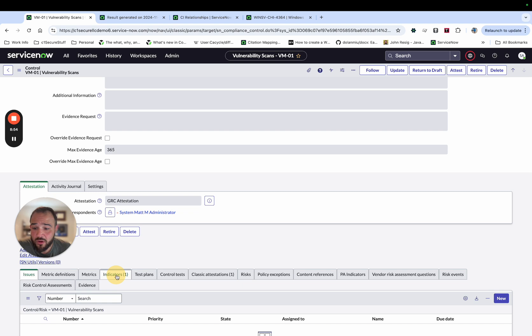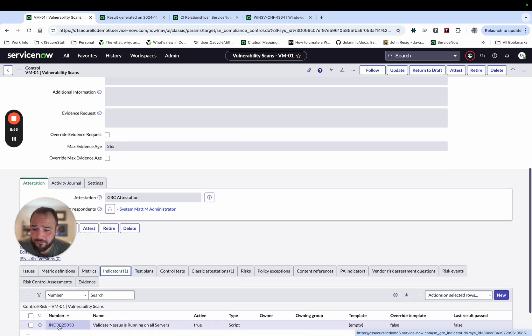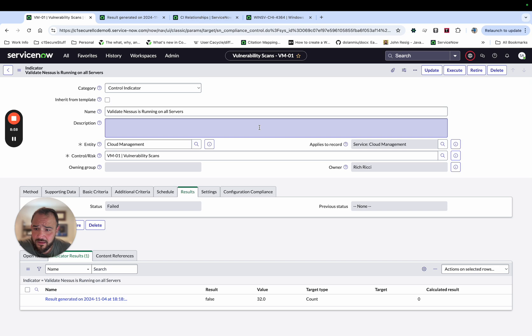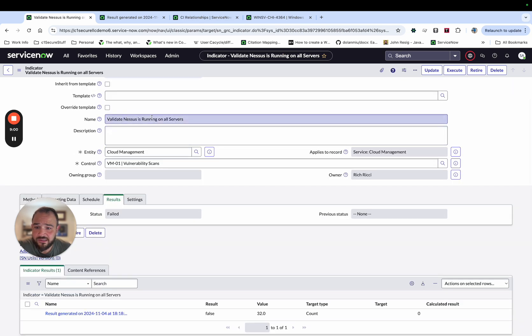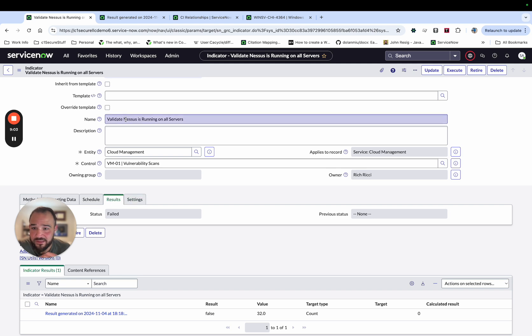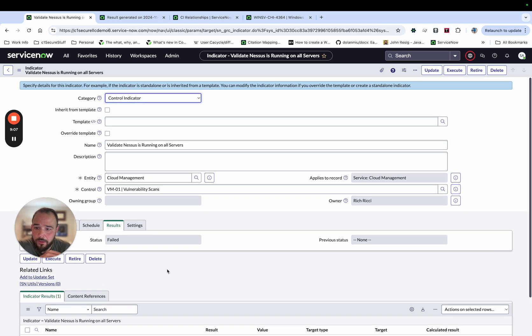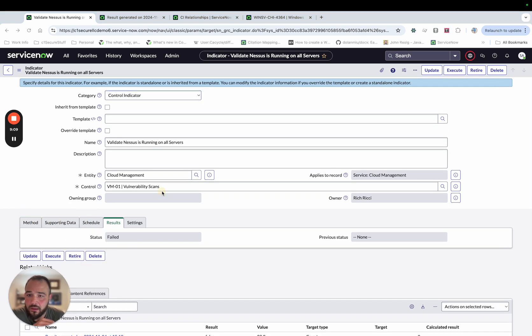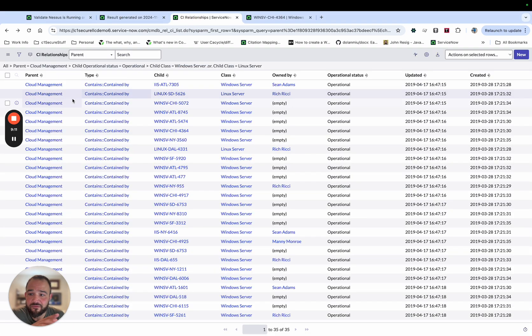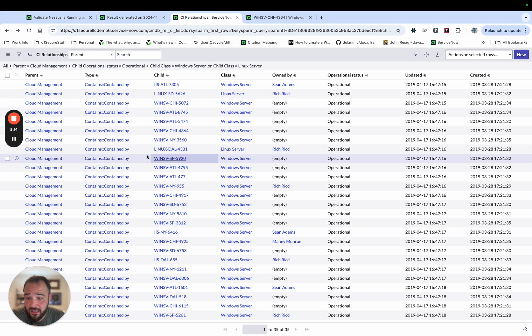And the piece of this that I'm looking at for this entity is that that vulnerability scanning agent is installed on all the servers that belong to this entity. So we'll go into that indicator.